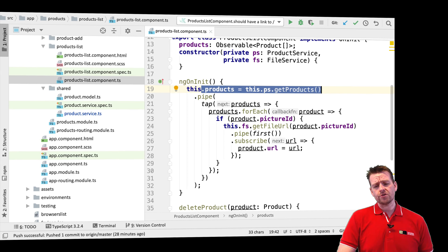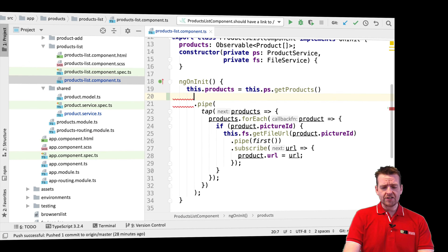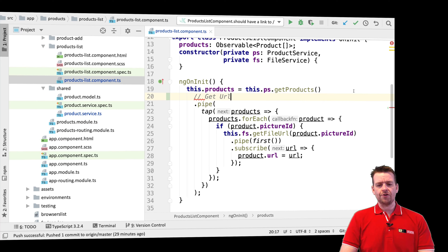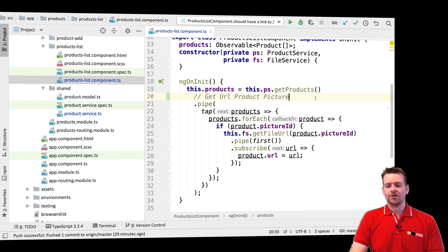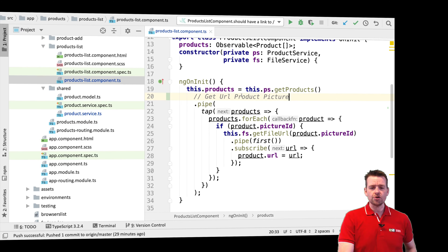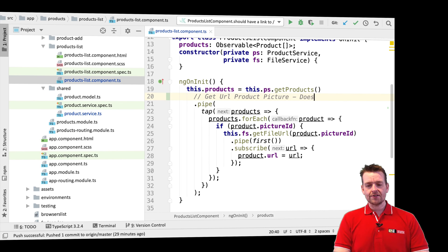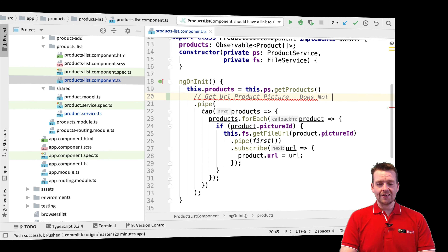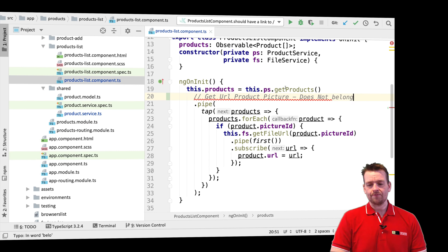But it also has some responsibility right here, which is how to actually get the URLs for those products — for product pictures. Now that doesn't belong here. Getting the URL does not belong here. It's logic that belongs inside my actual service.